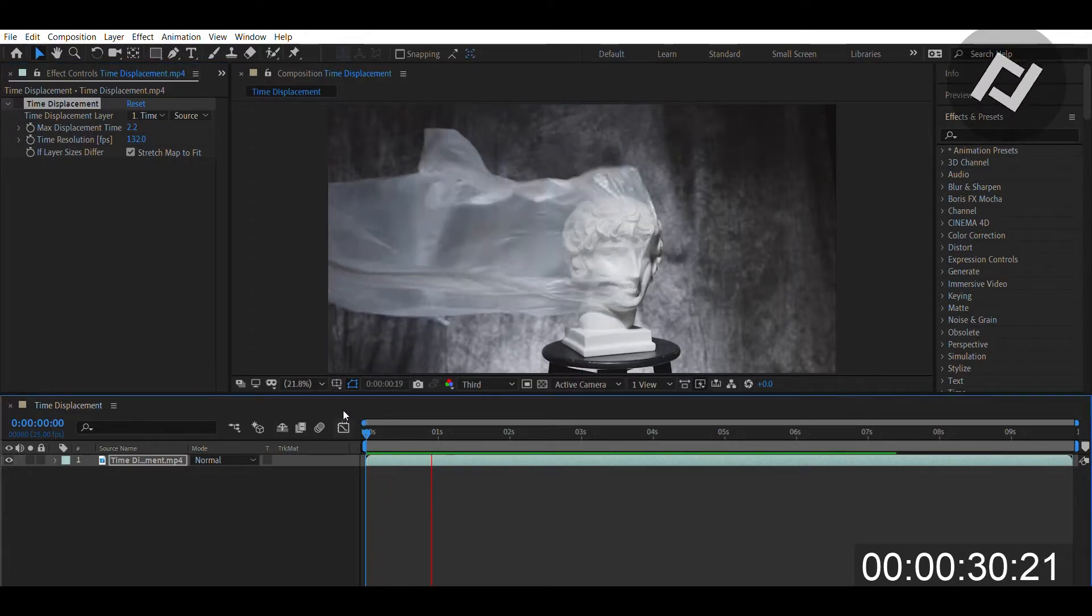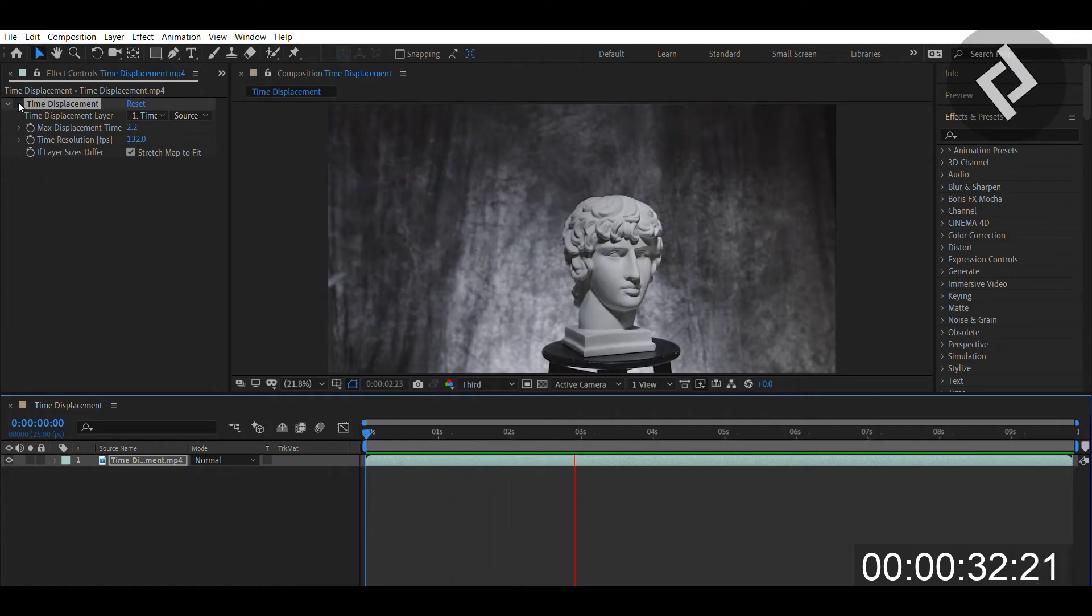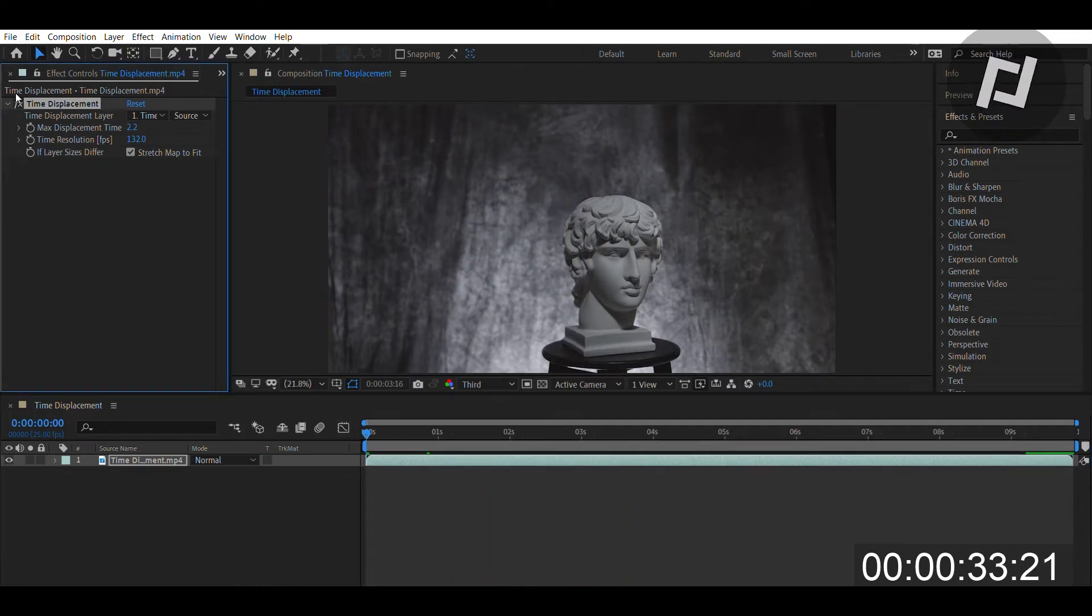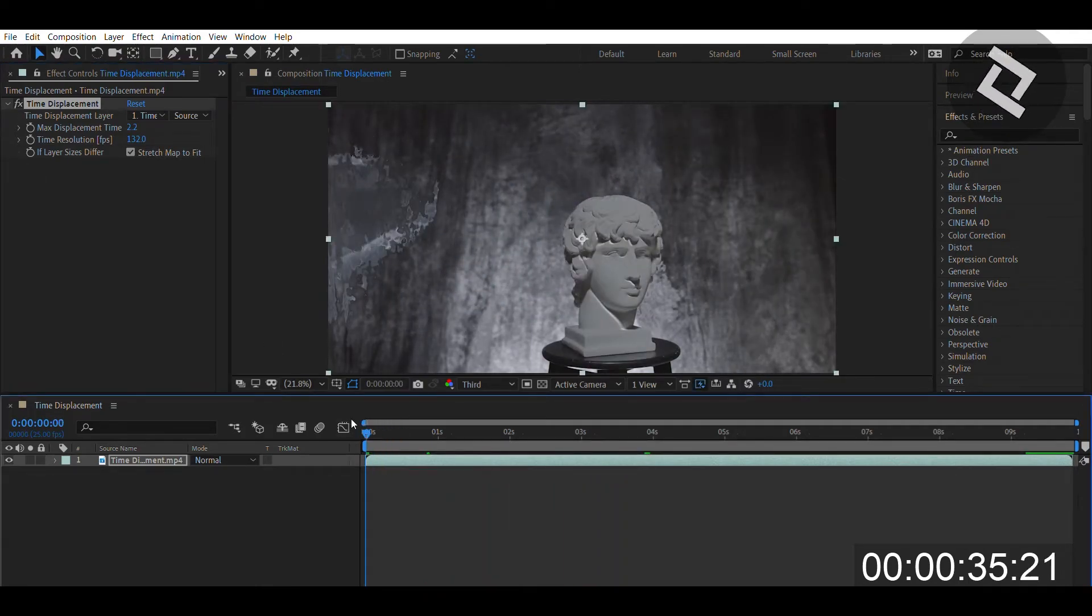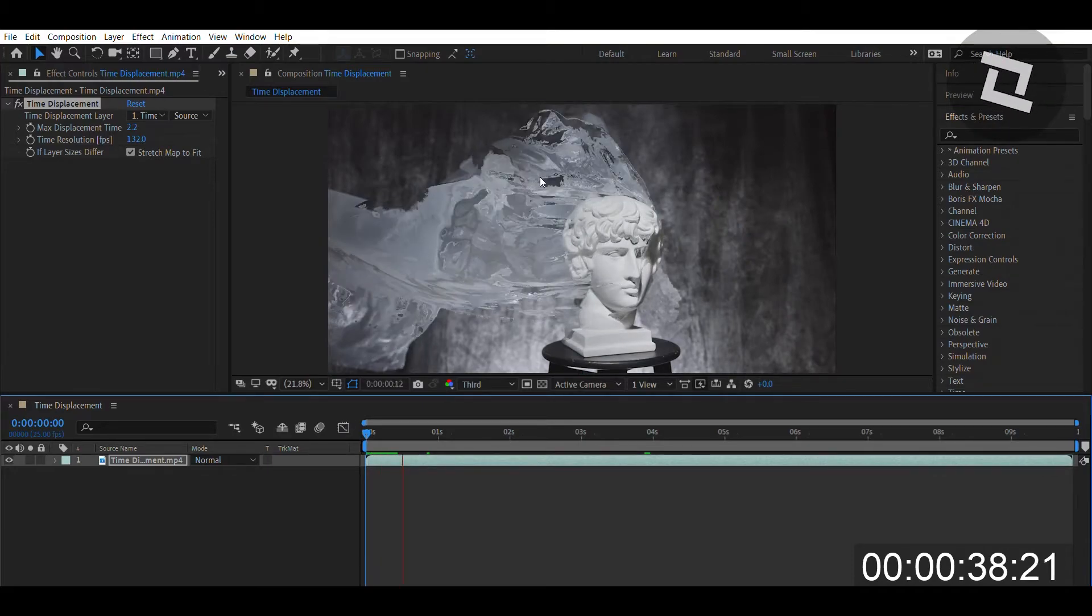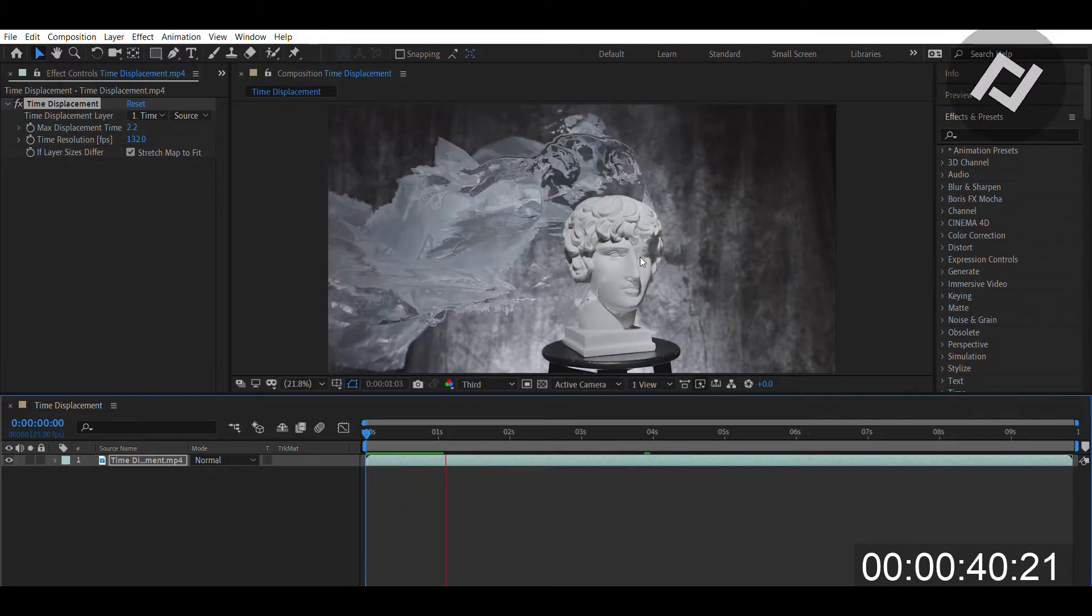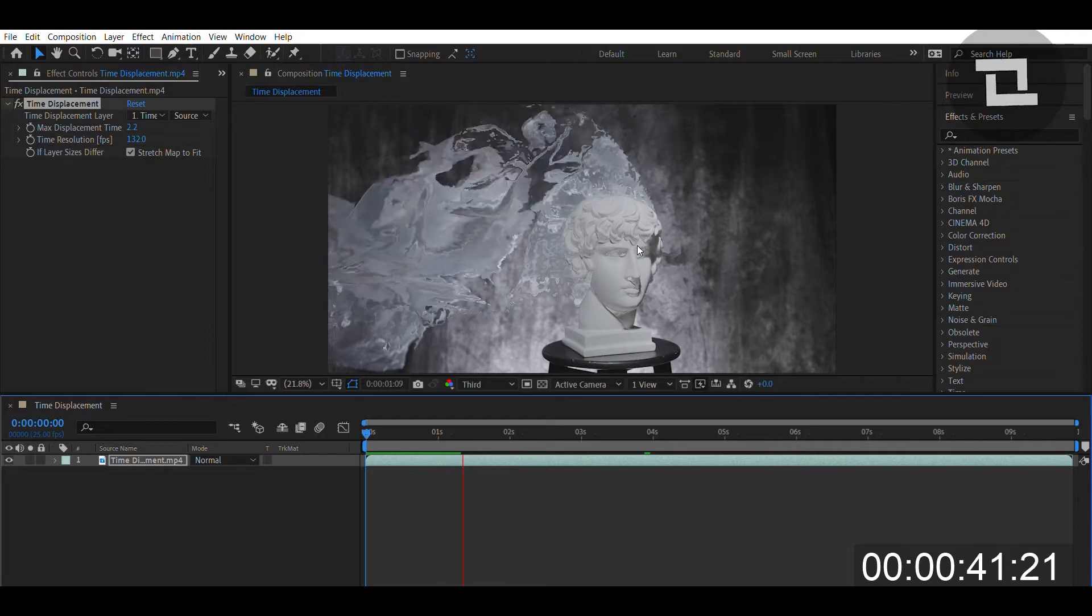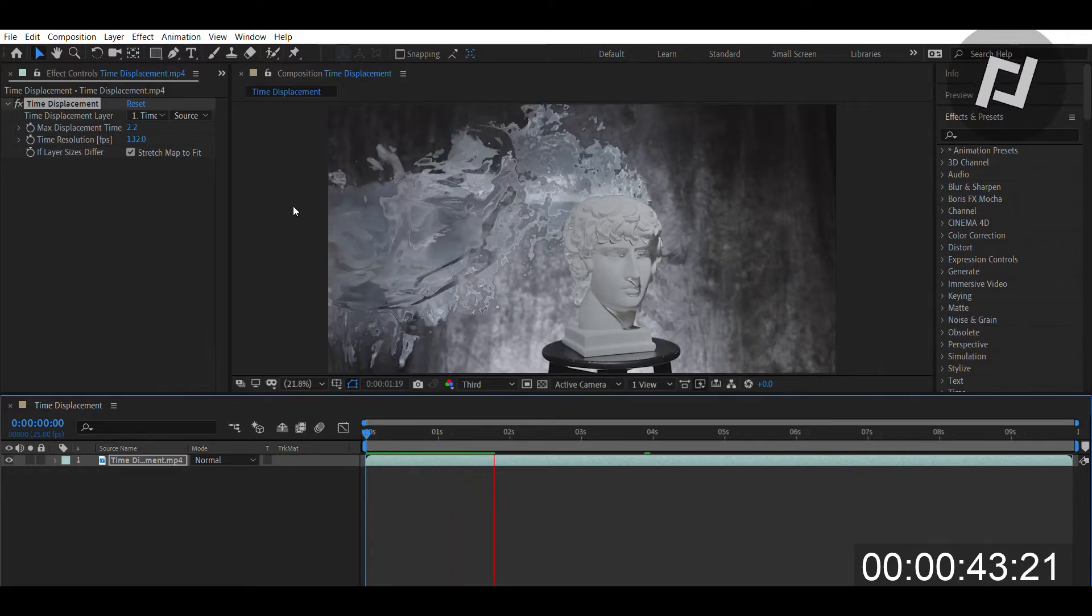Whenever you add the effect to it and you have Time Displacement, this sheet is actually pulling away at the same time that it's still there. And what this does is create a very trippy and immersive view to your shot.